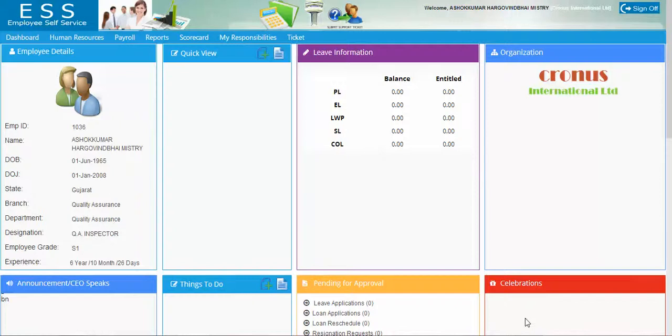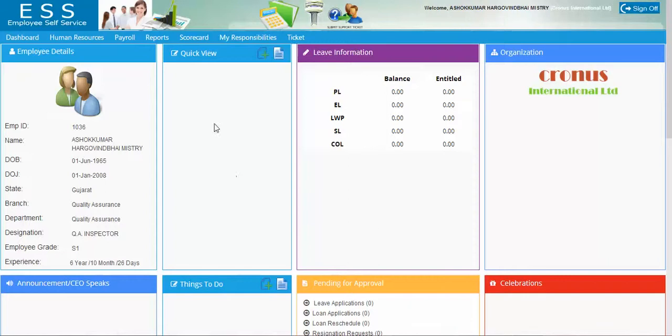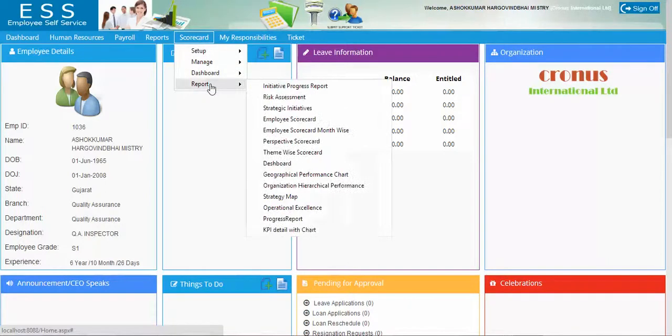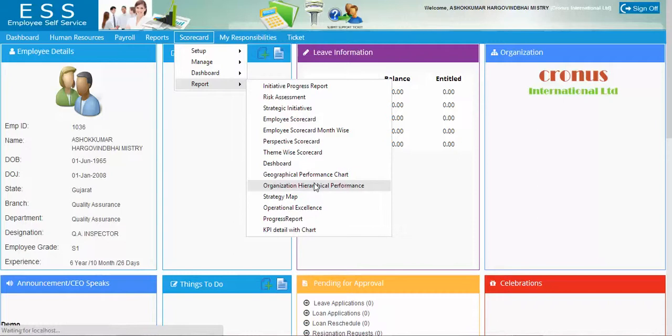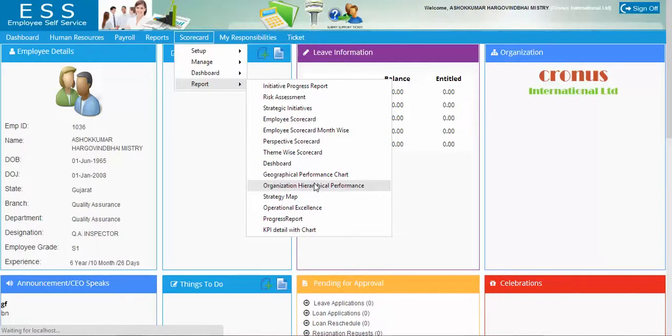My name is Praveen and in this video I will show you two more reports which are based on the balanced scorecard theory. The first is organization hierarchical performance.